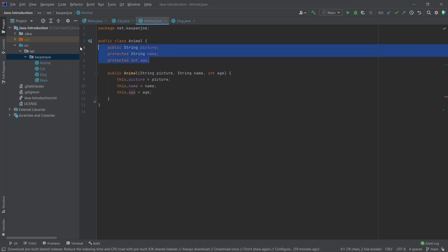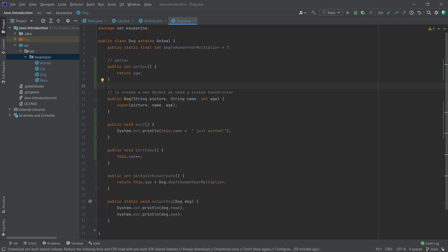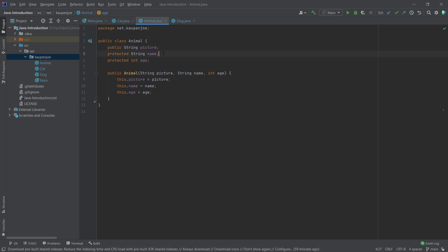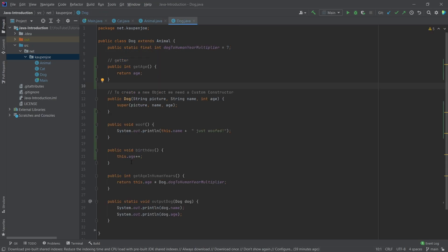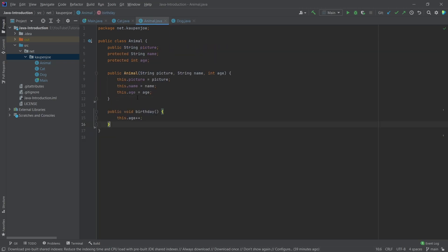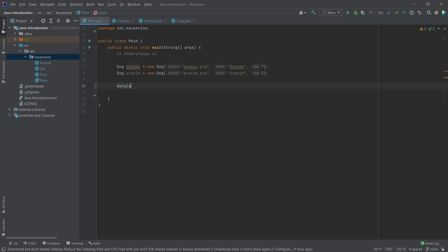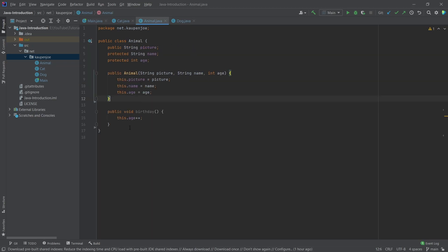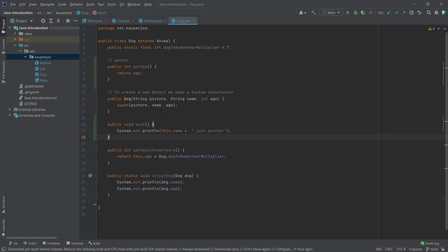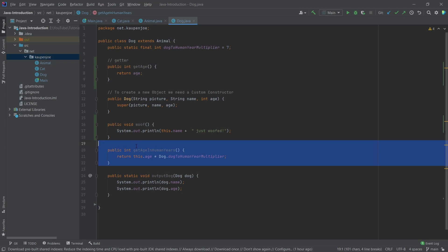The great thing now is that both the dog and cat share the fields — a picture, a name, and an age. What about something like a birthday method? The birthday is not specific to the dog — it can also go in the animal class. So if I say 'Benji.birthday', I can still call this even though birthday is defined in animal, because the dog is still an animal. That's the inheritance idea. However, something like 'get age in human years' doesn't make sense to put in the animal class, because it's very specific and takes the dog-to-human-year multiplier.